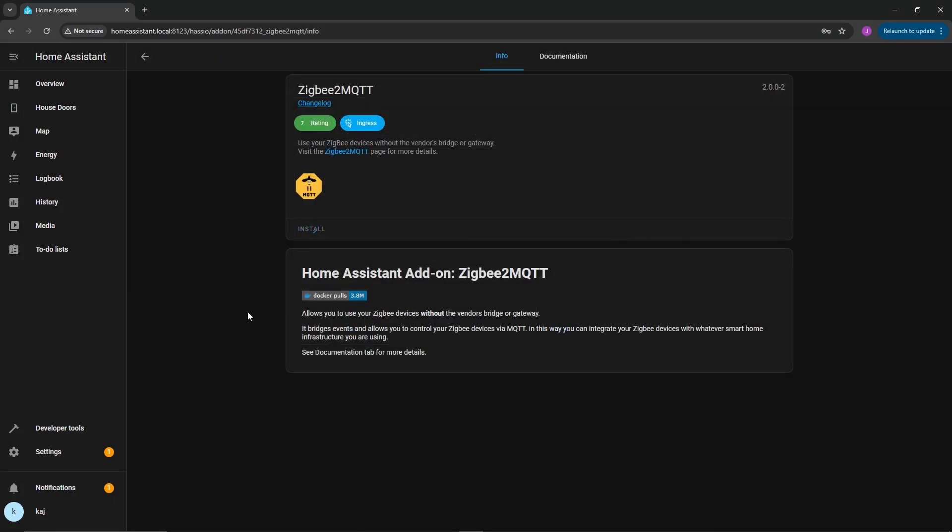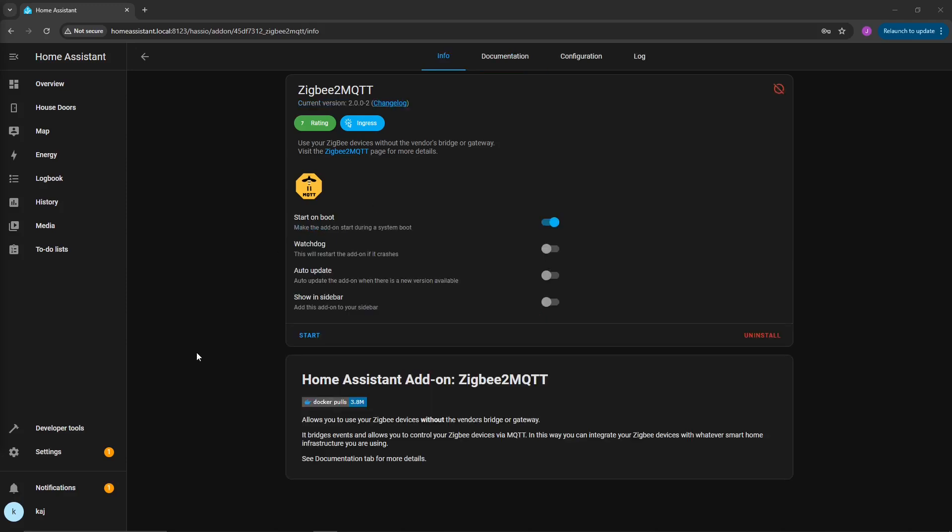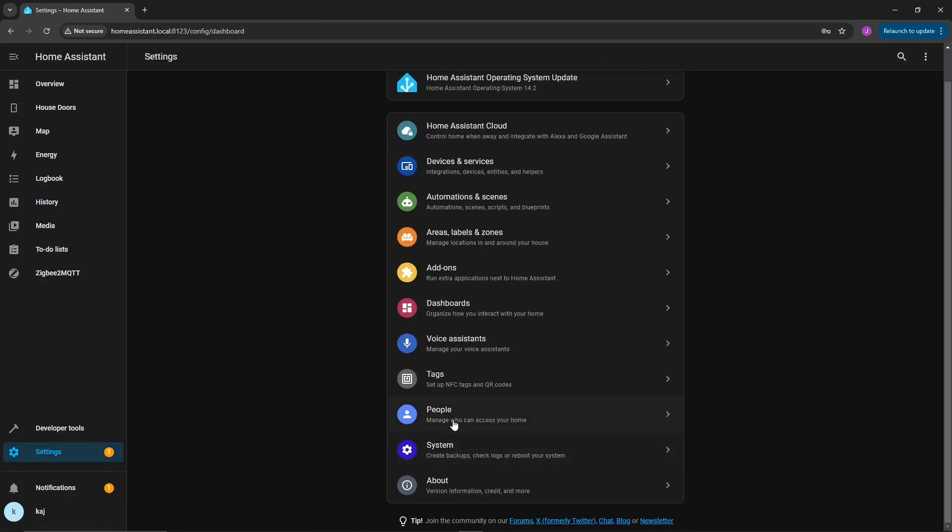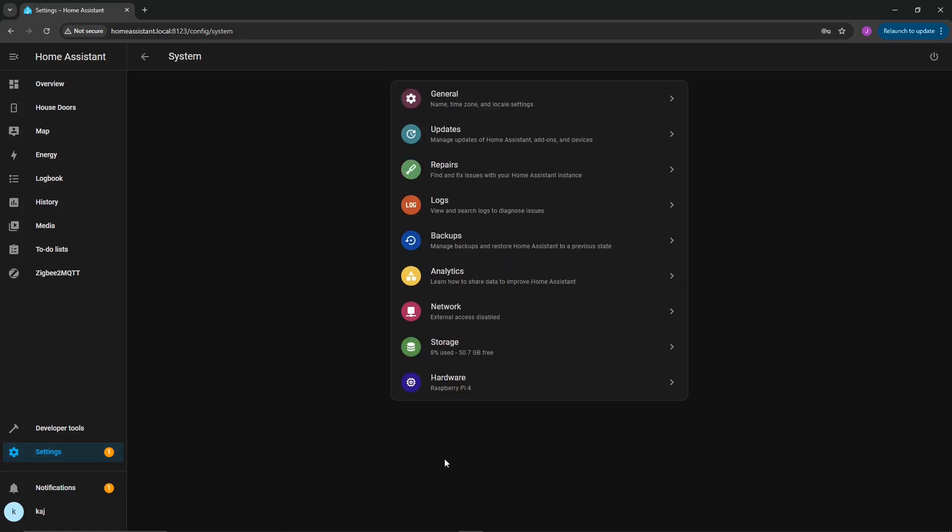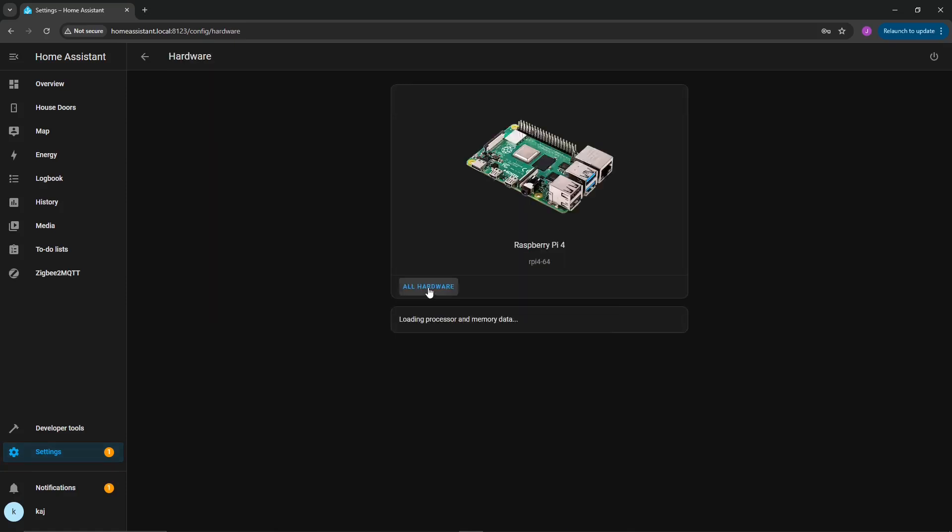So now we're going to click on install. Once this is installed, we're pretty much done at this point. Next thing that we're going to do is set up the configuration. So while this is installing, we're going to set up watchdog again, and we're going to do show on sidebar.